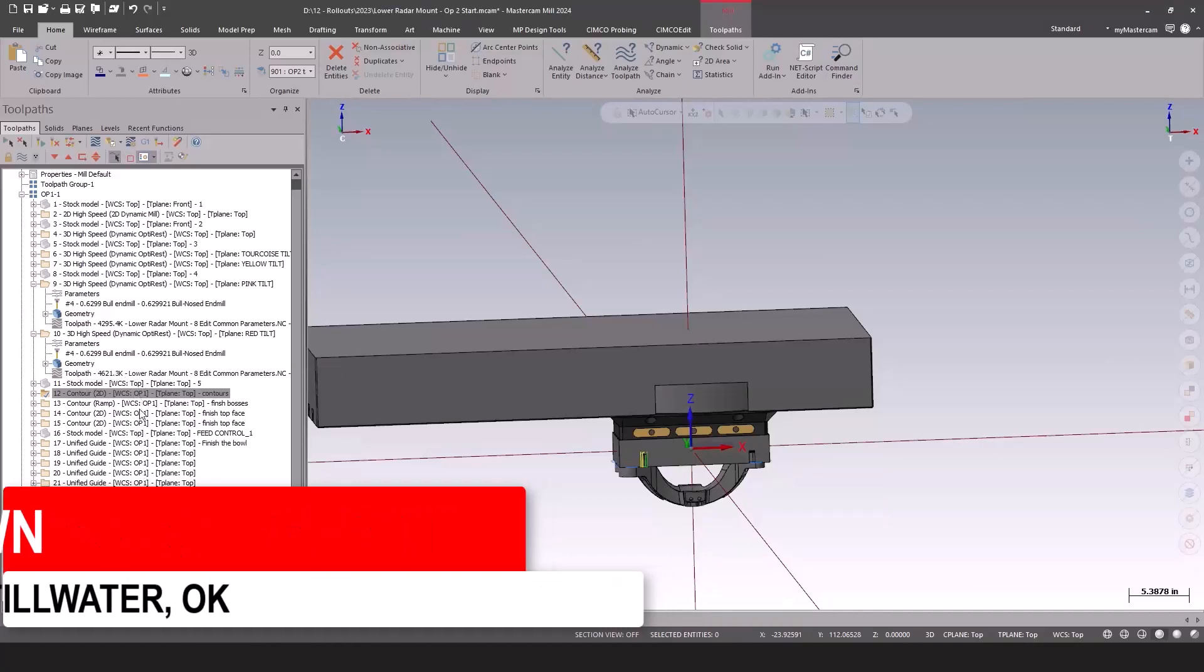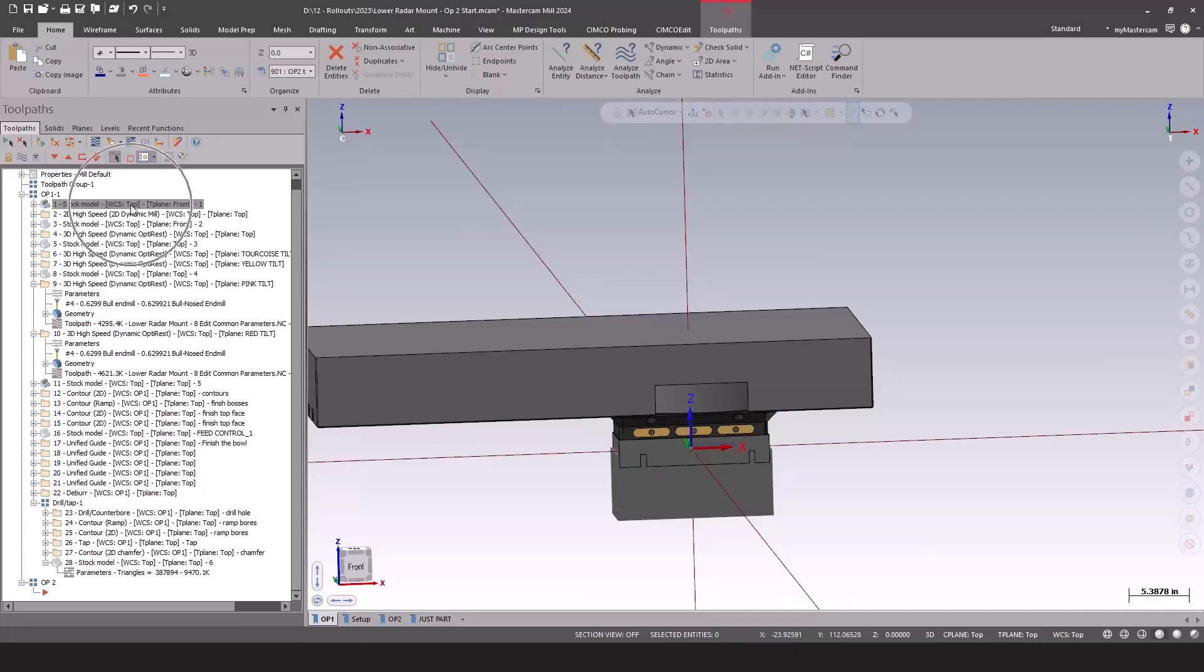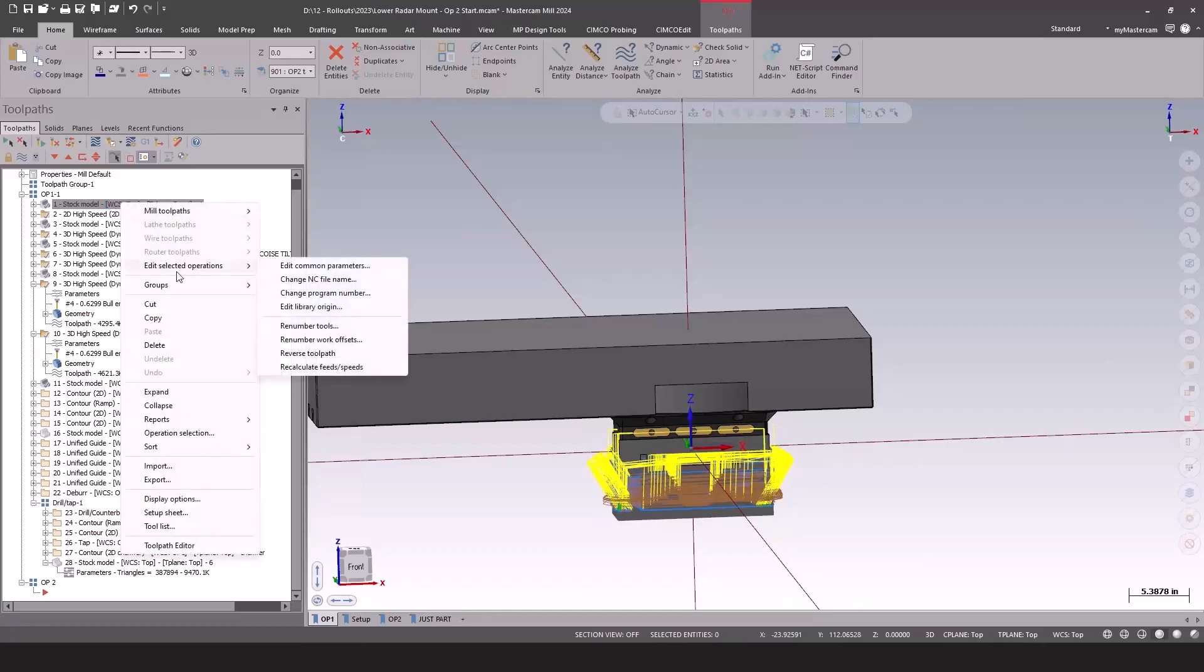And in this case, I've got OP1 is a plane, a WCS plane that I used for the second half of the programming. But for the first half, I was just using the top plane. And I realized, okay, I need to use a dedicated plane because I need to modify it a little bit.